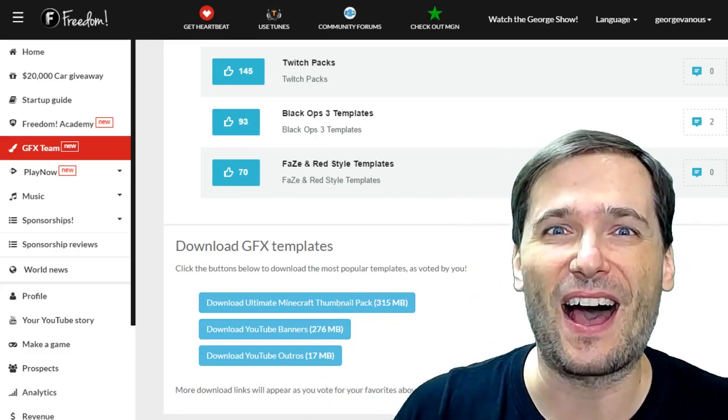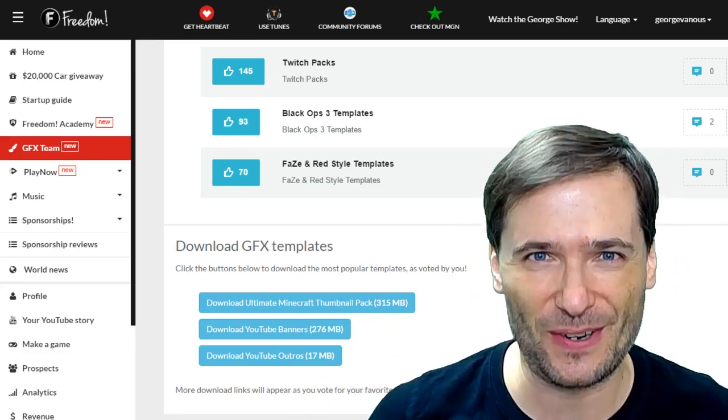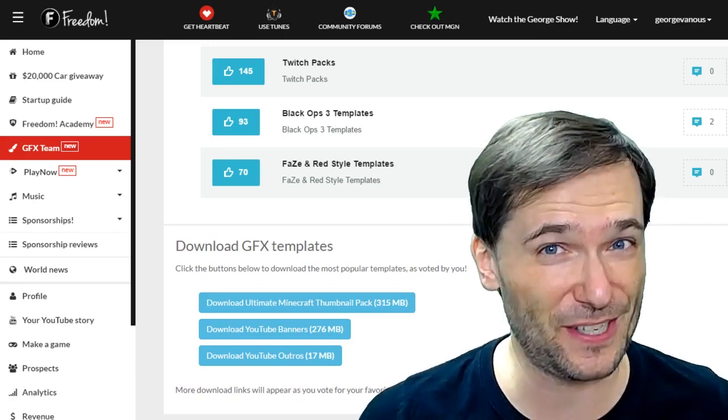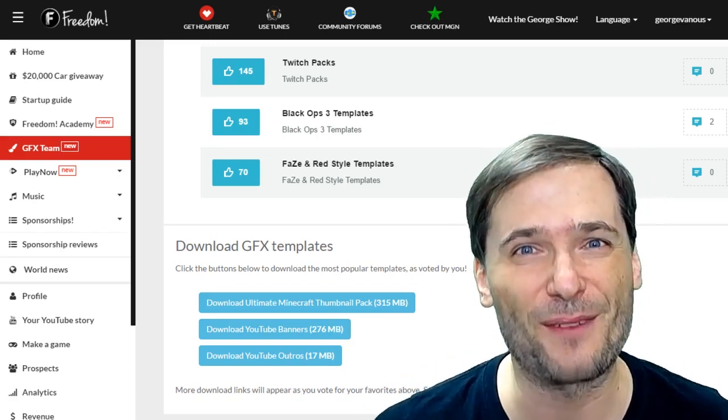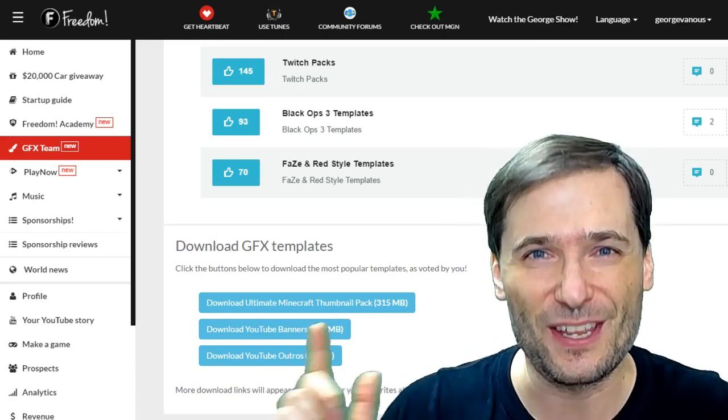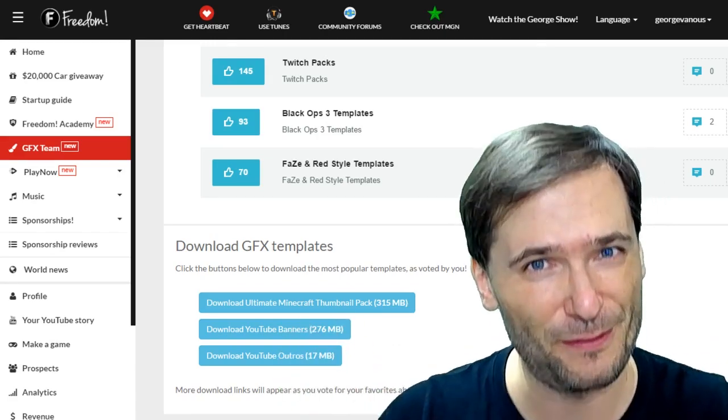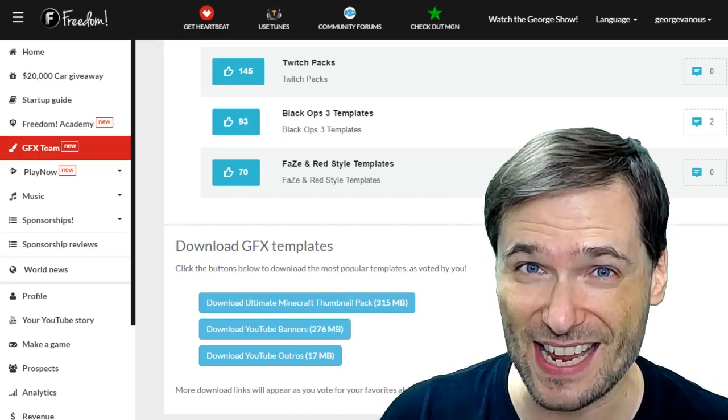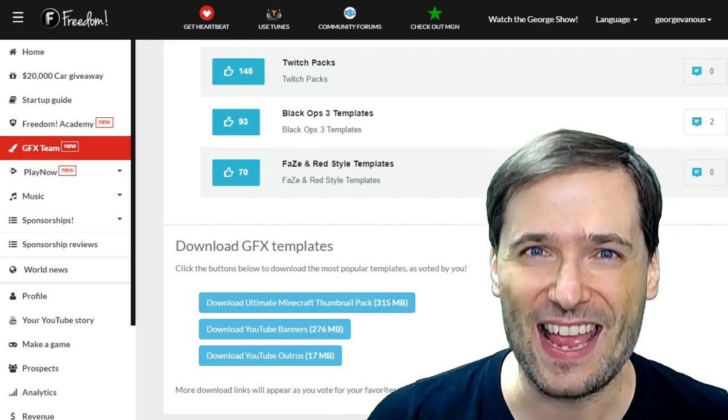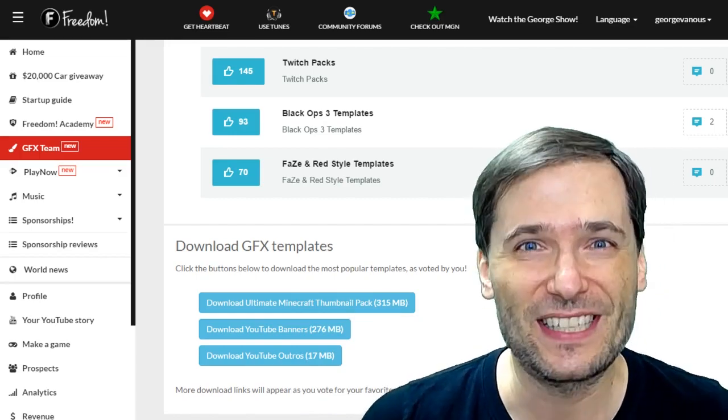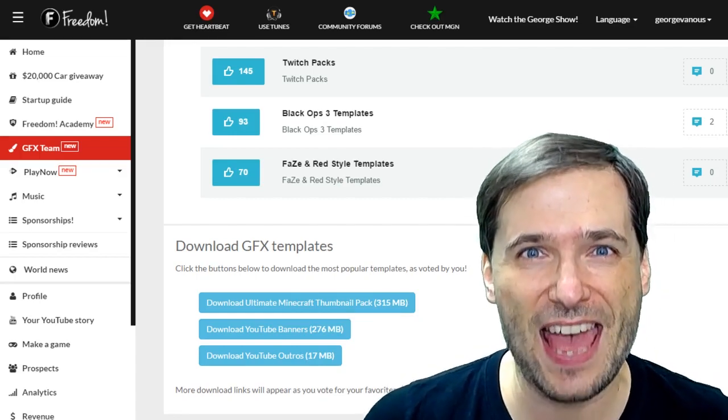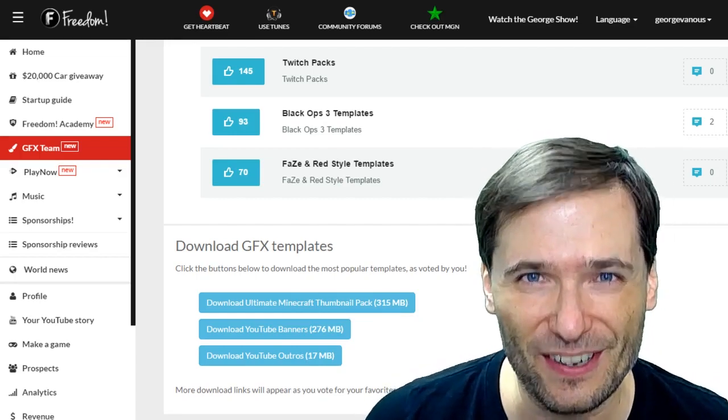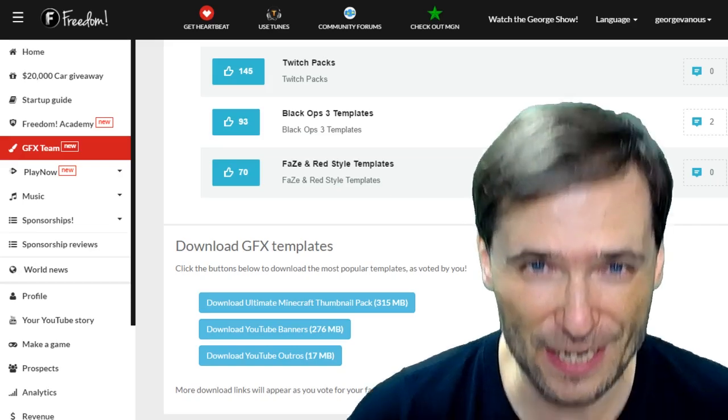Who am I? I am Papa George, or George Sun Pie, or many other names you, the beautiful Freedom Family, have given me. I am George, CEO and founder of Freedom.